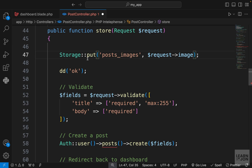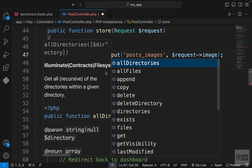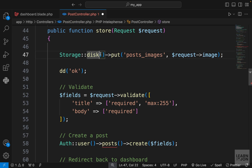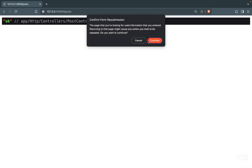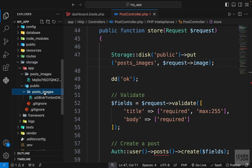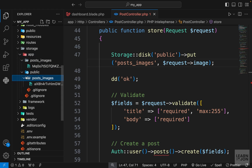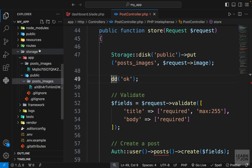To define which disk to use when saving our file, we chain the disk method before put — specifying 'public' as the disk name. Running this again by reloading the form and pressing create, this time under storage/app/public we have our posts_images folder. So without specifying a disk it goes inside the app folder; with the disk method specifying 'public', it goes inside the public folder.